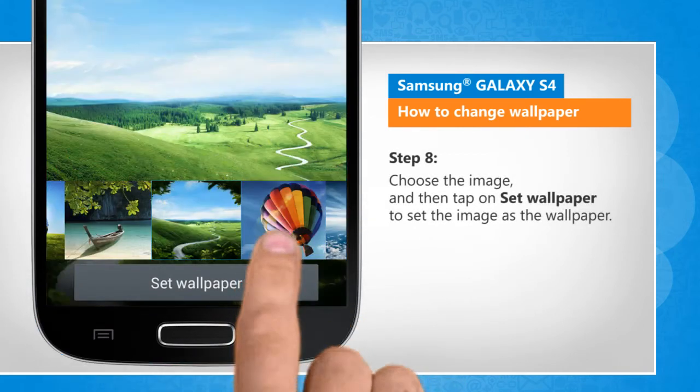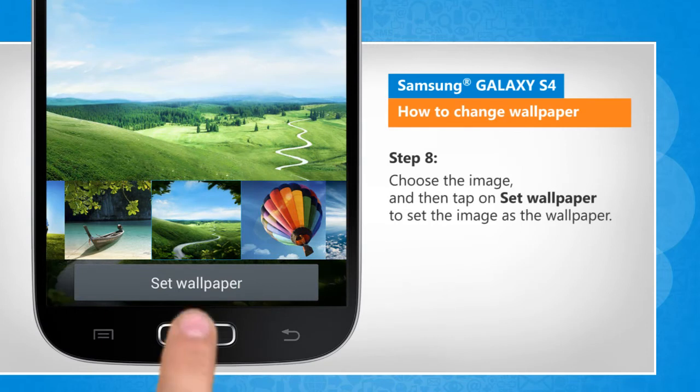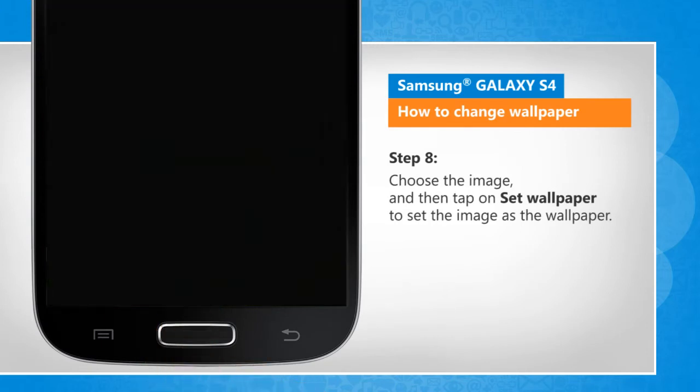Choose the image and then tap on set wallpaper to set the image as the wallpaper.